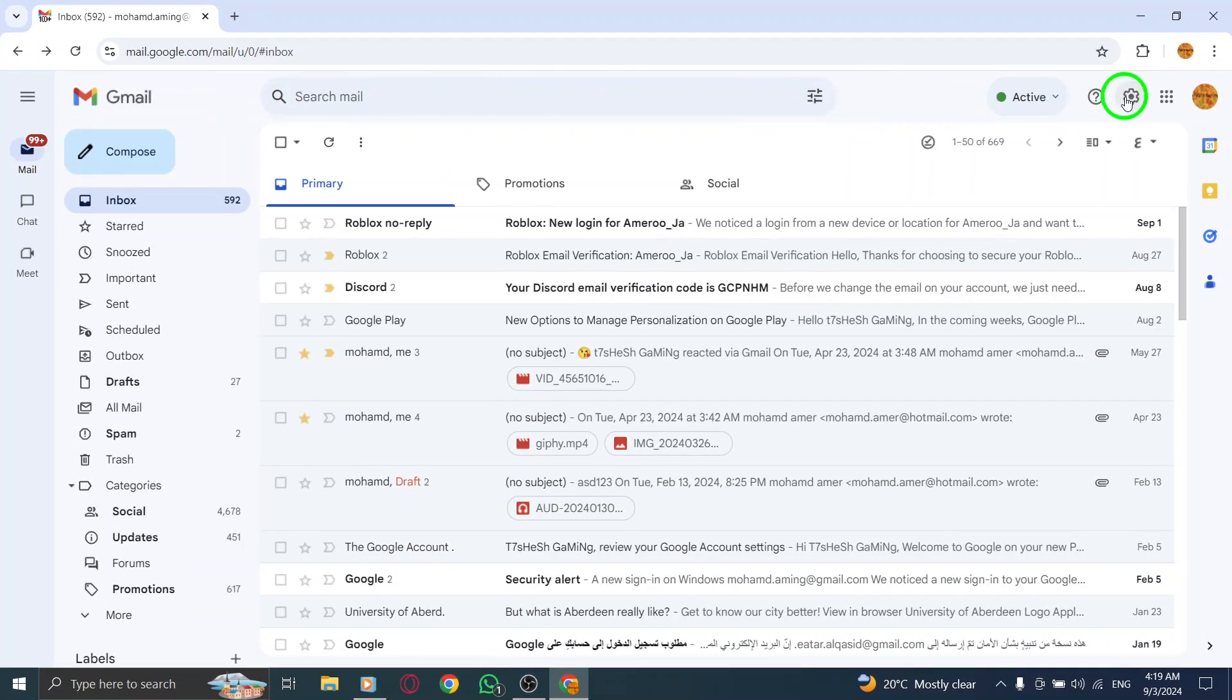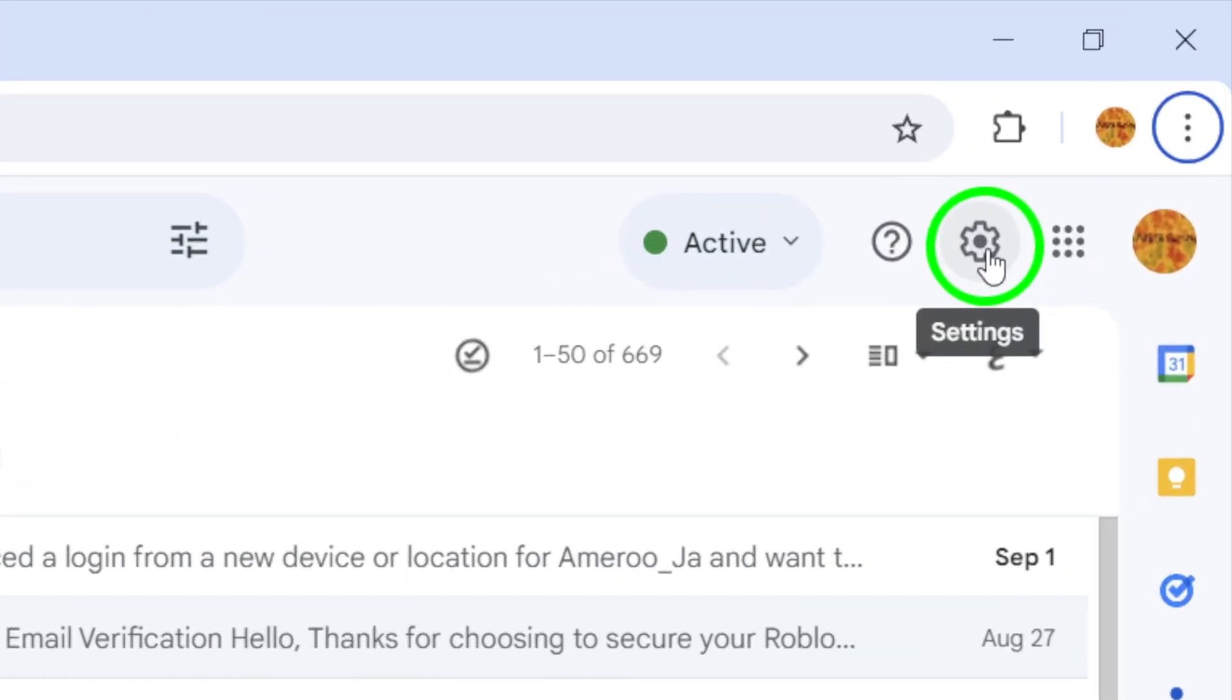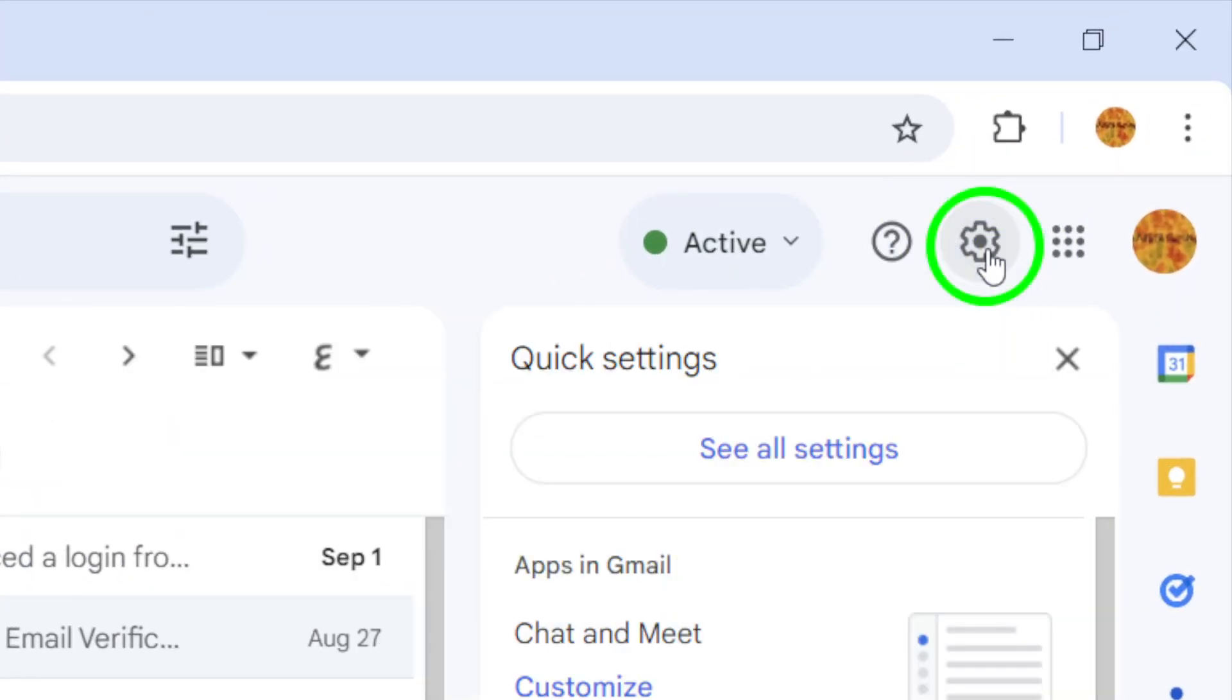Once you're in, look toward the top right corner of the screen for the gear icon. Go ahead and click on it. A drop-down menu will appear.